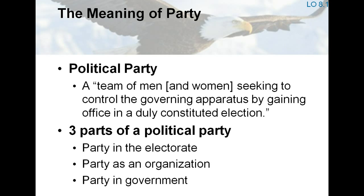The party as an organization has a national office, a full-time staff, rules and bylaws, and budgets. Party activists keep the party running between elections and make its rules. Although American parties are loosely organized at the national, state, and local levels, the party organization pursues electoral victory.